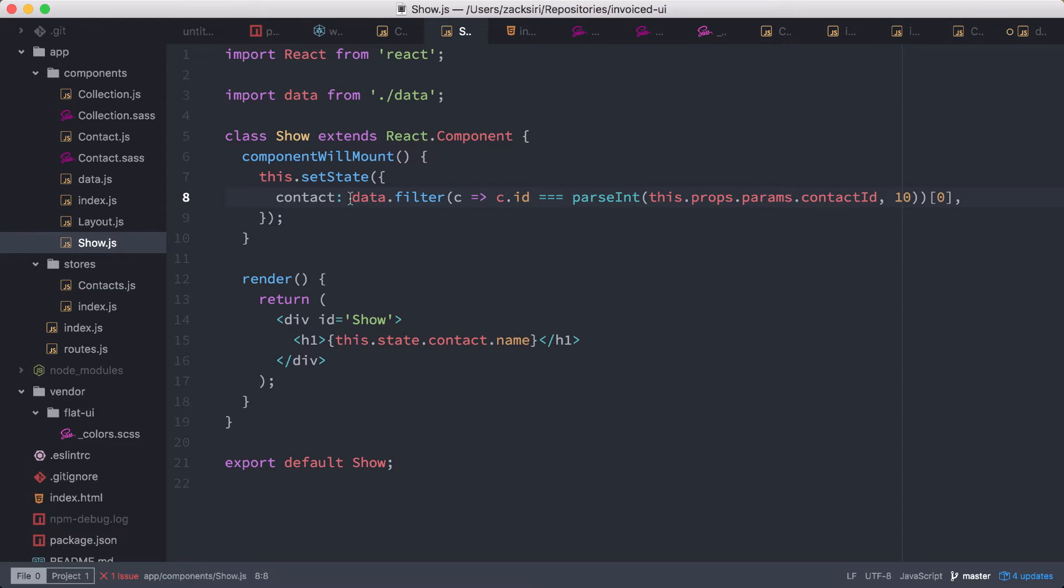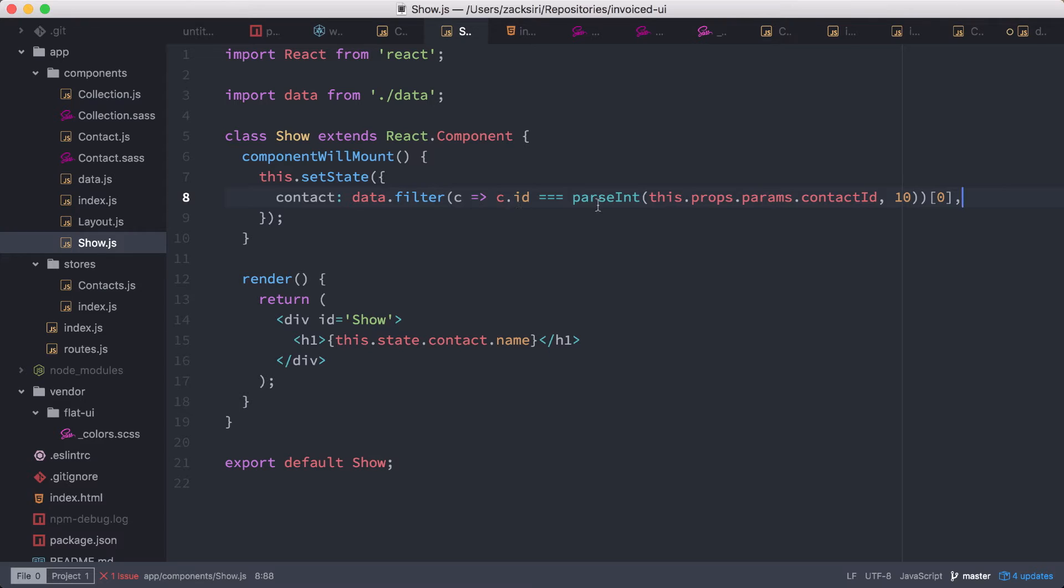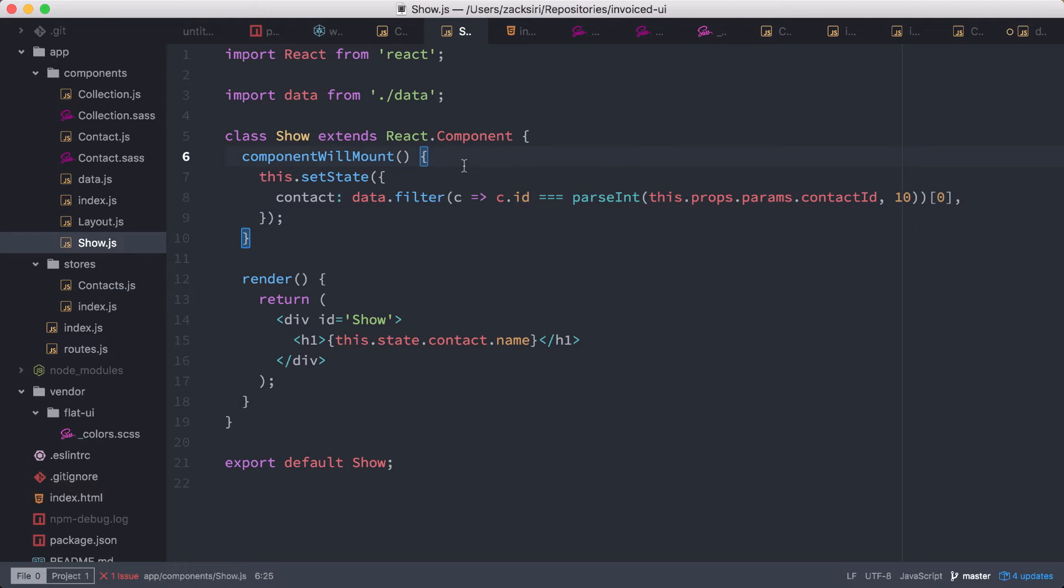And then the next thing is we need to move out all this logic for getting the data, for retrieving the data out of here and into the store. Because the component should just be accessing the data, and all the filtering and all that stuff, the complicated stuff to do with data, should be happening inside of the store.